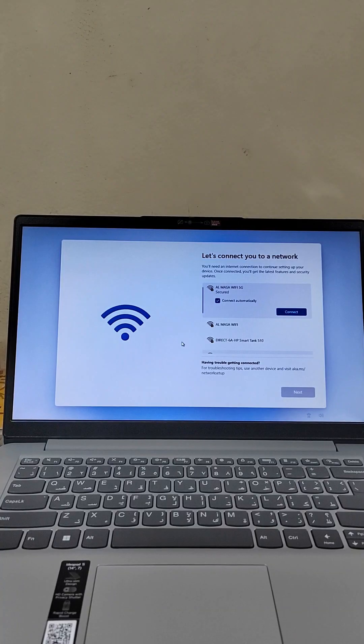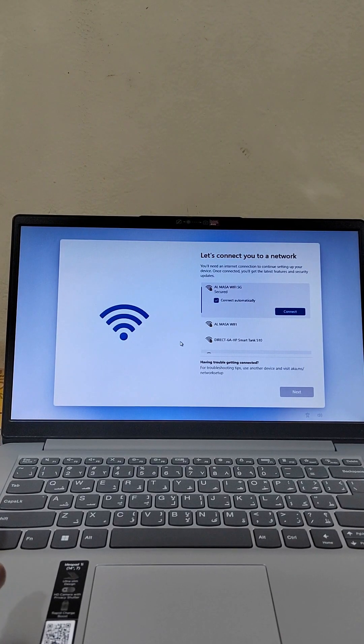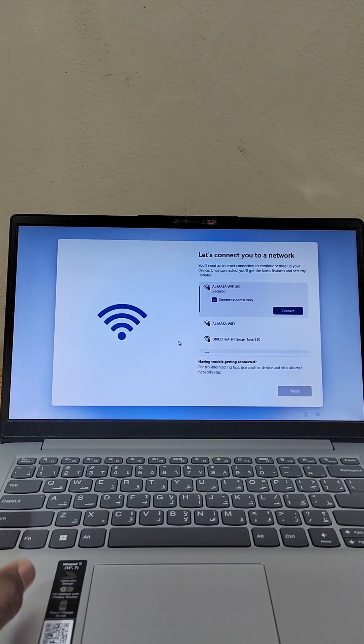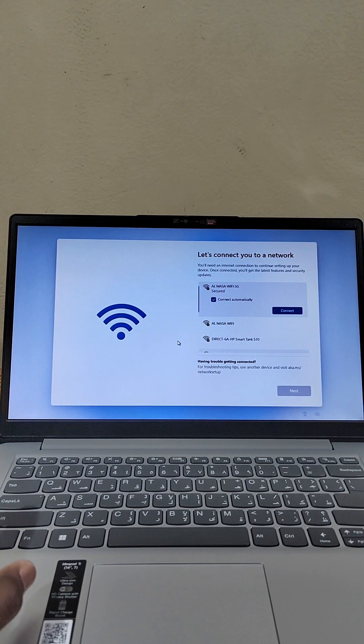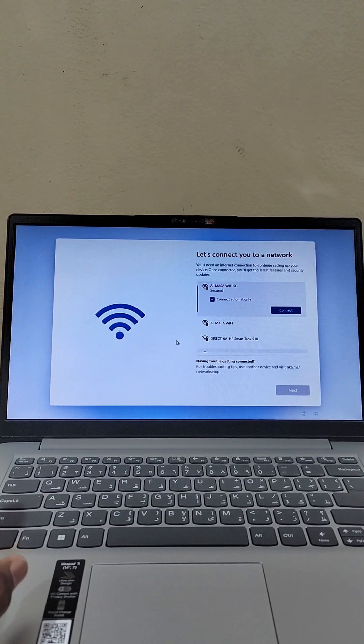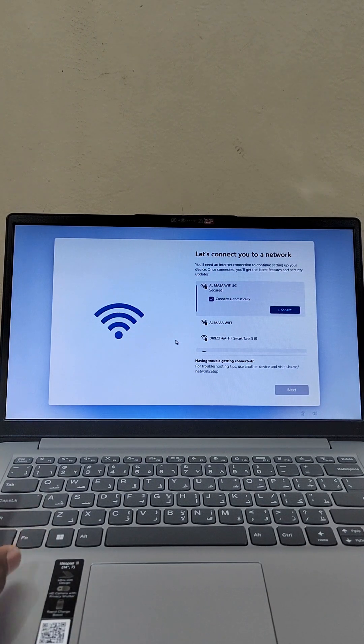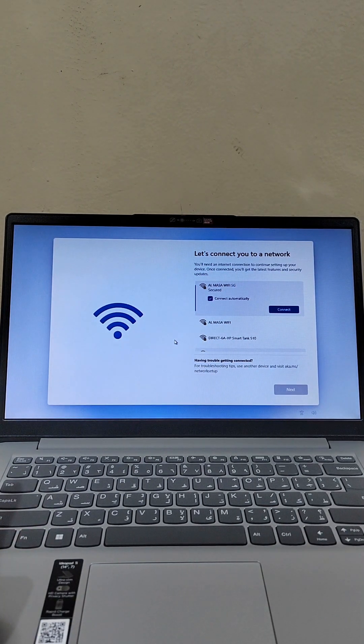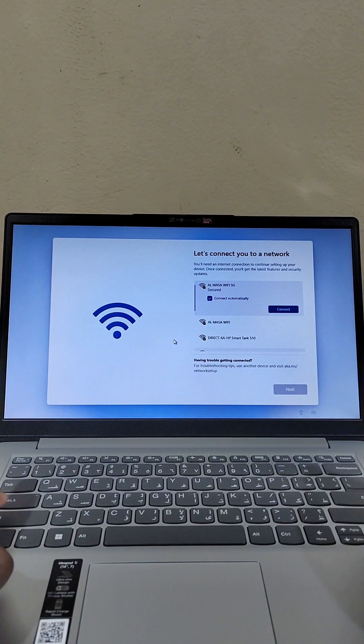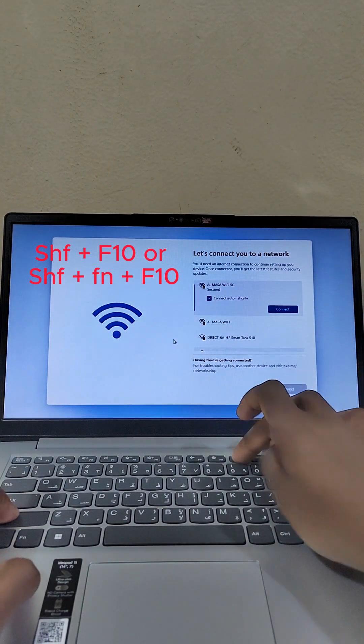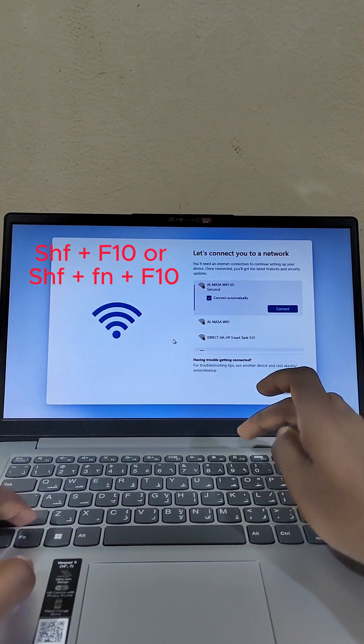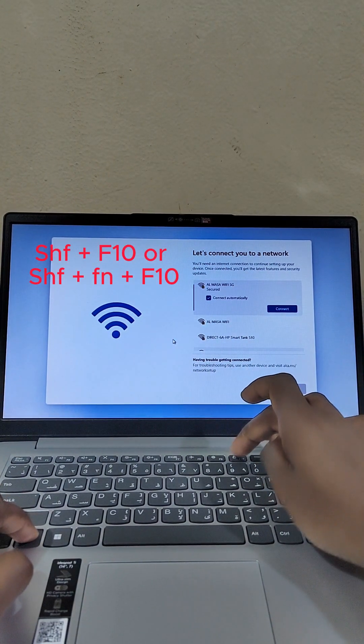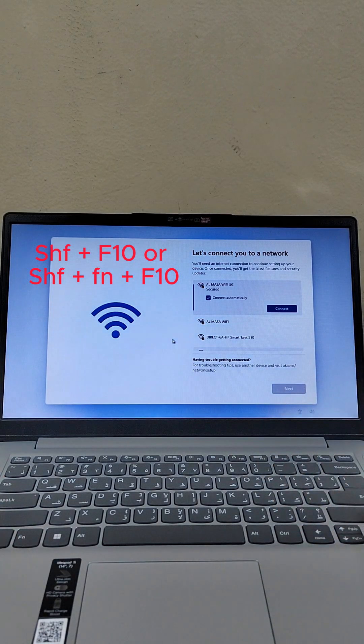This is the Lenovo IdeaPad One which comes with Windows 11 in S mode - actually it's Windows 11 Home in S mode. If you try to access the command prompt by pressing Shift + F10 or Shift + Fn + F10, you'll realize that you are unable to access the command prompt.